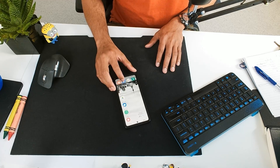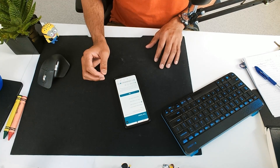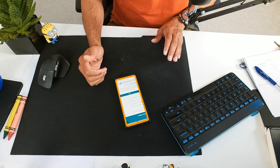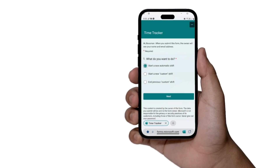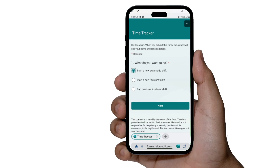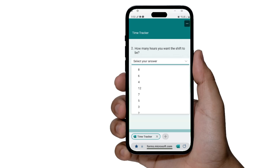Technically it's not an app, but it works on the phone and it can get things done. Here is my time tracker application that I built with Microsoft Excel. This opens up a form asking you what you want to do — I can start a new automatic shift, a custom shift, or end the previous shift. I'll pick what I want and then click on next.